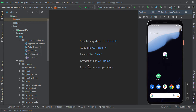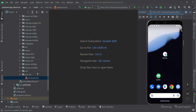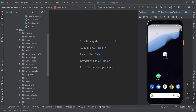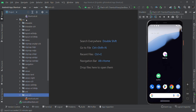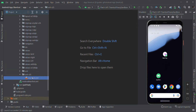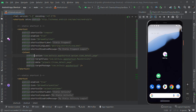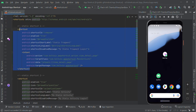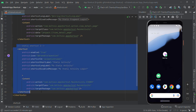We are going to create static shortcuts first. You need to create an xml-v25 folder under the res folder, then you have to create shortcut.xml. Here we created two shortcuts: one for a fragment and another for an activity.